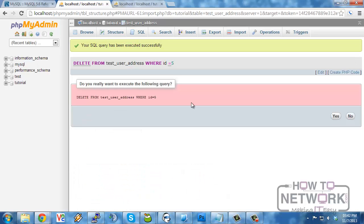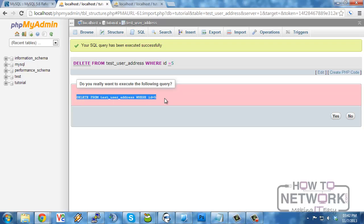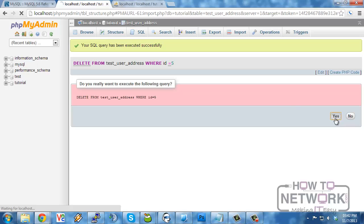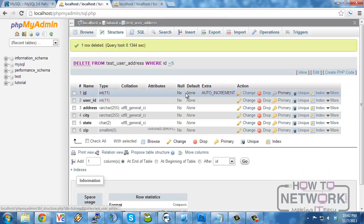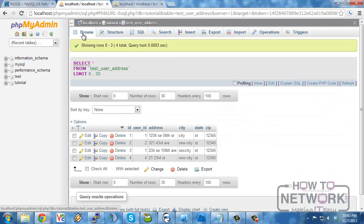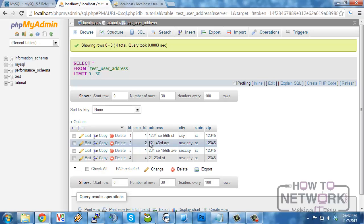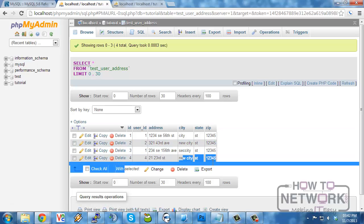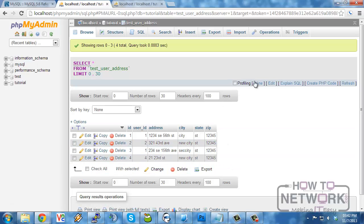So if we run this, record was successfully executed. In phpMyAdmin, it asks us if we want to verify. And once it's verified and done, we then are now missing that record.